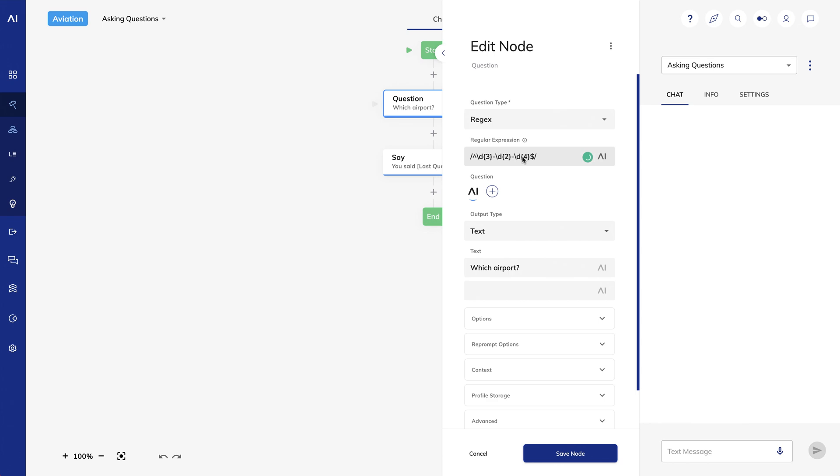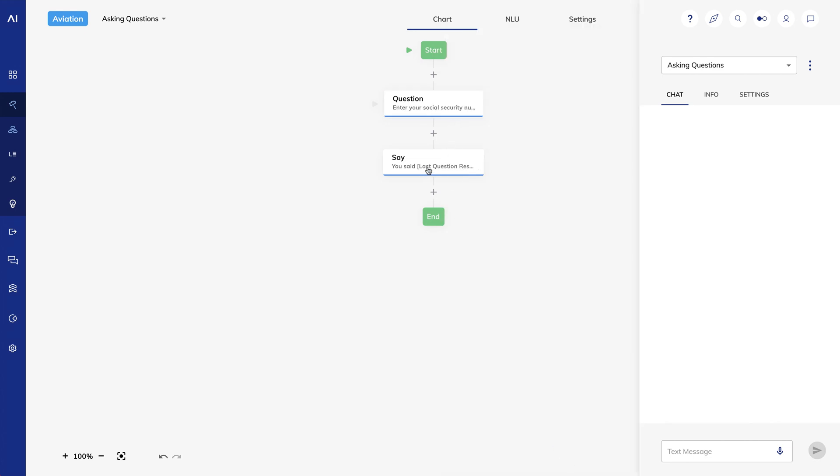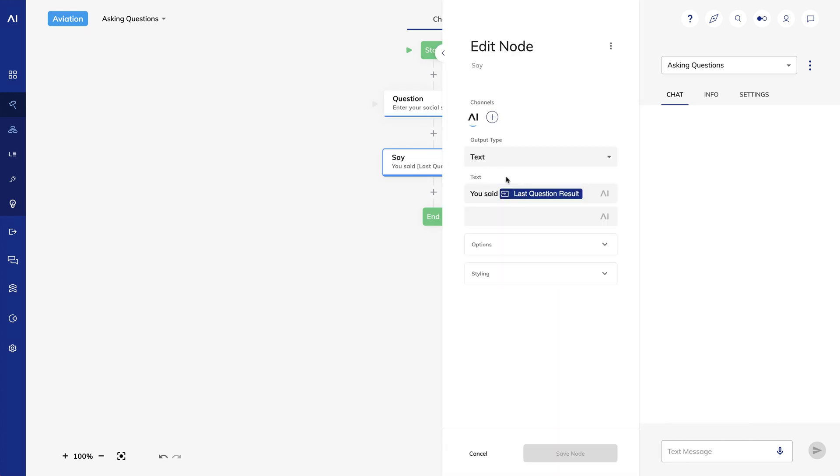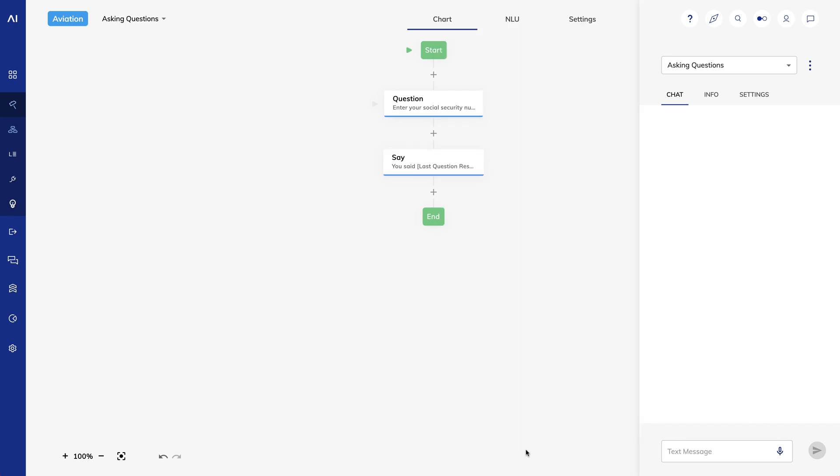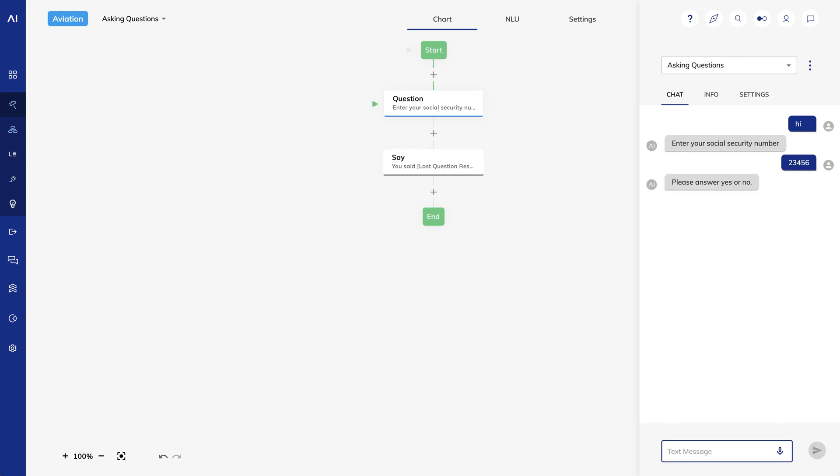If you enter something that's not a valid regular expression, you'll get an error message. And for the text I'll say, what's your social? If I test it out, I'll say 12345 and I'll get my reprompt answer. If I say 123456789, I get a confirmation.